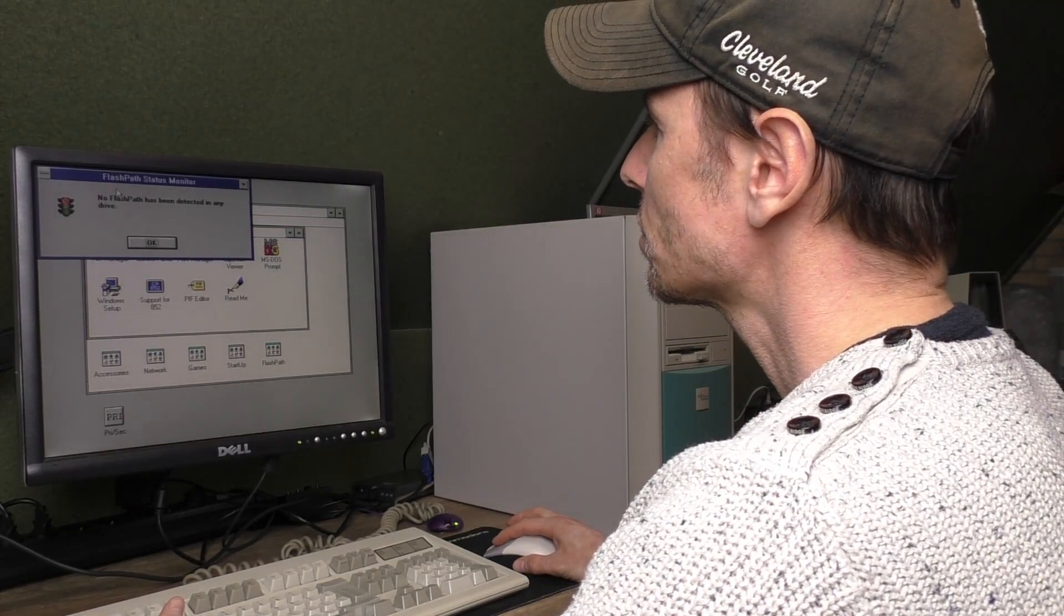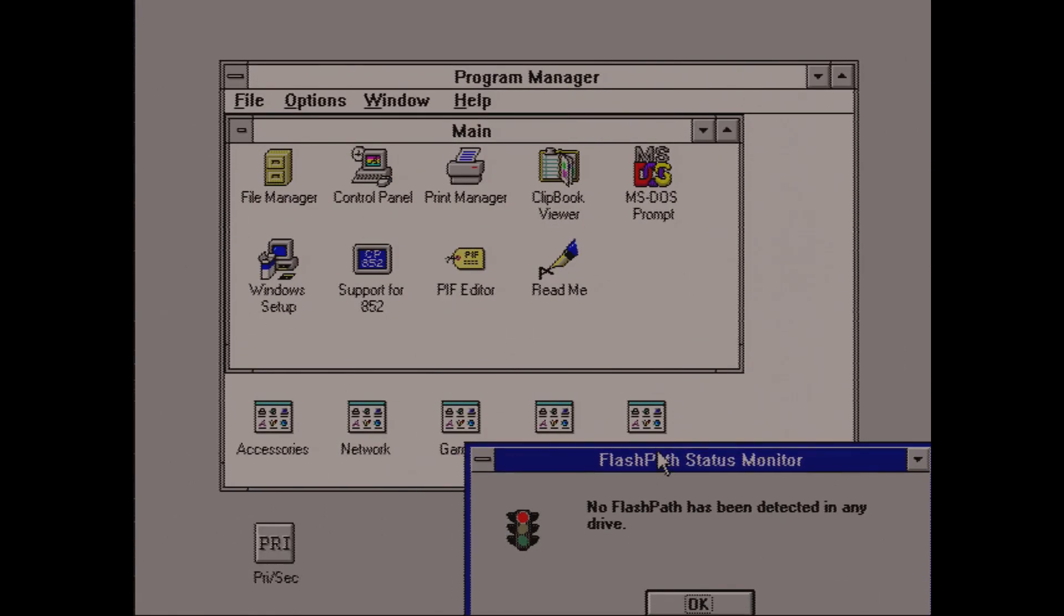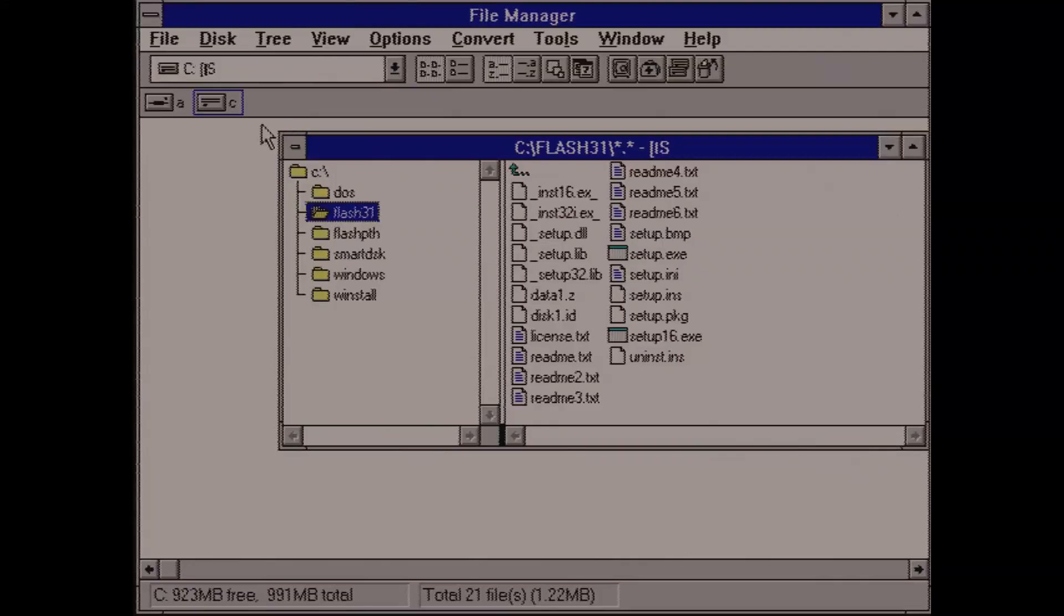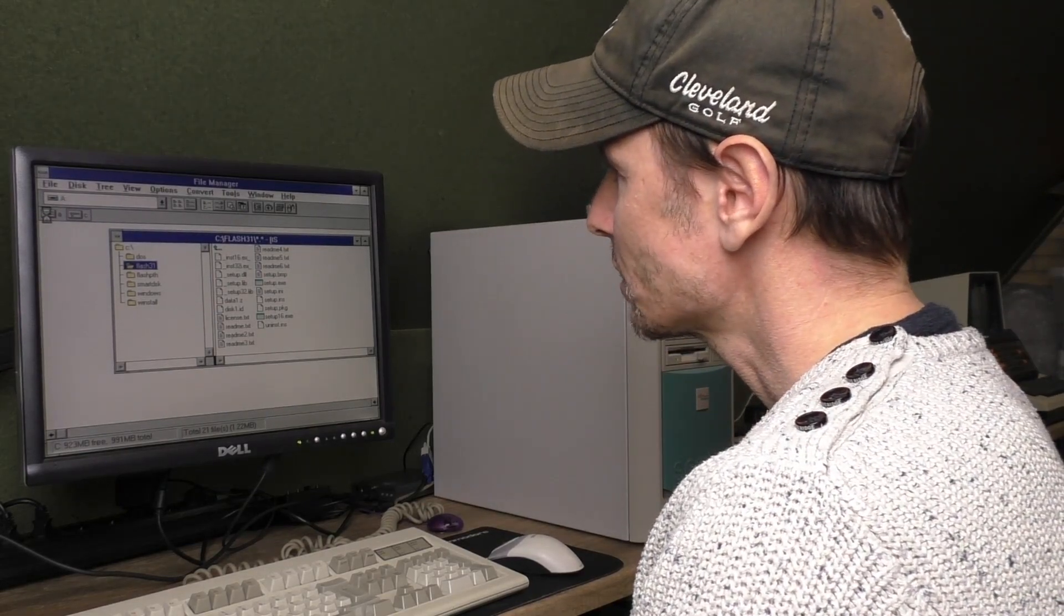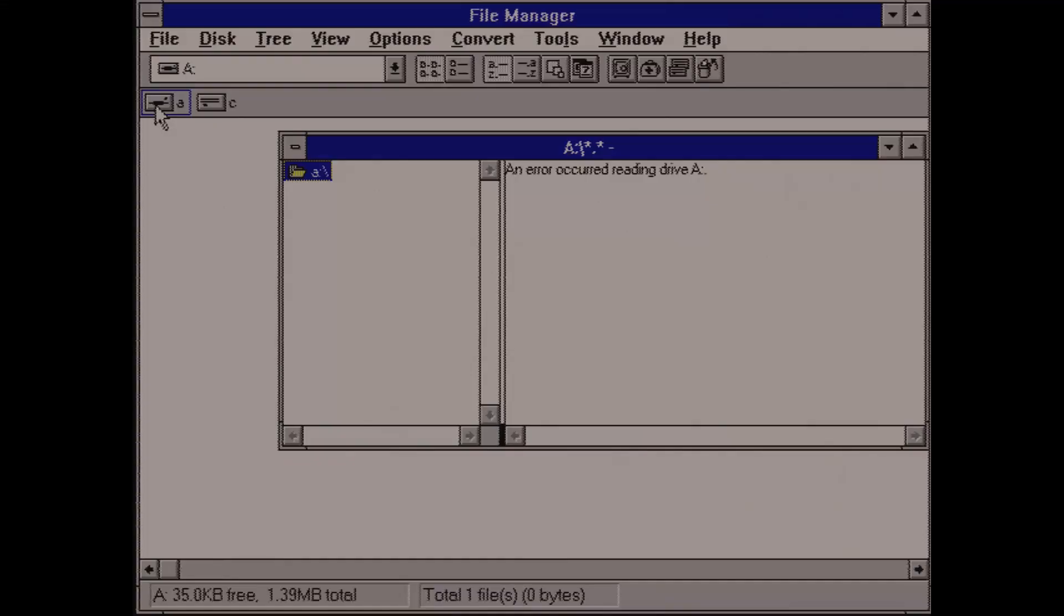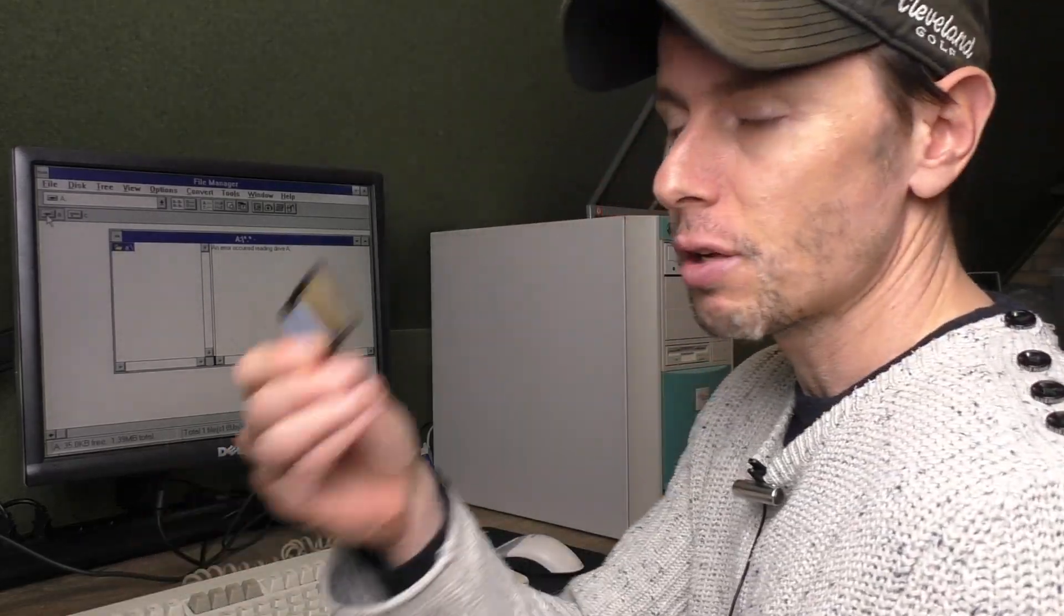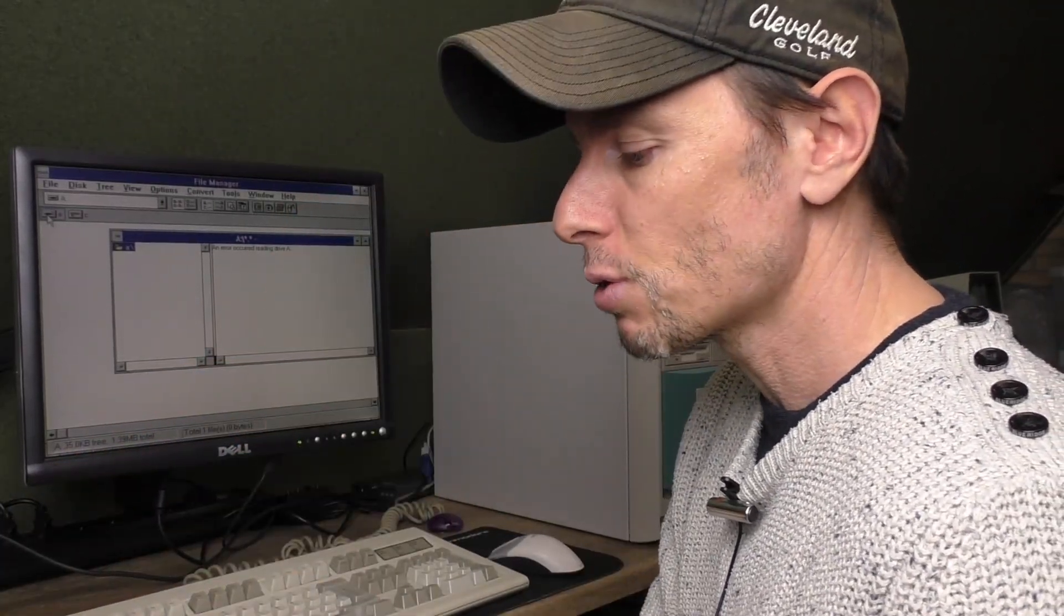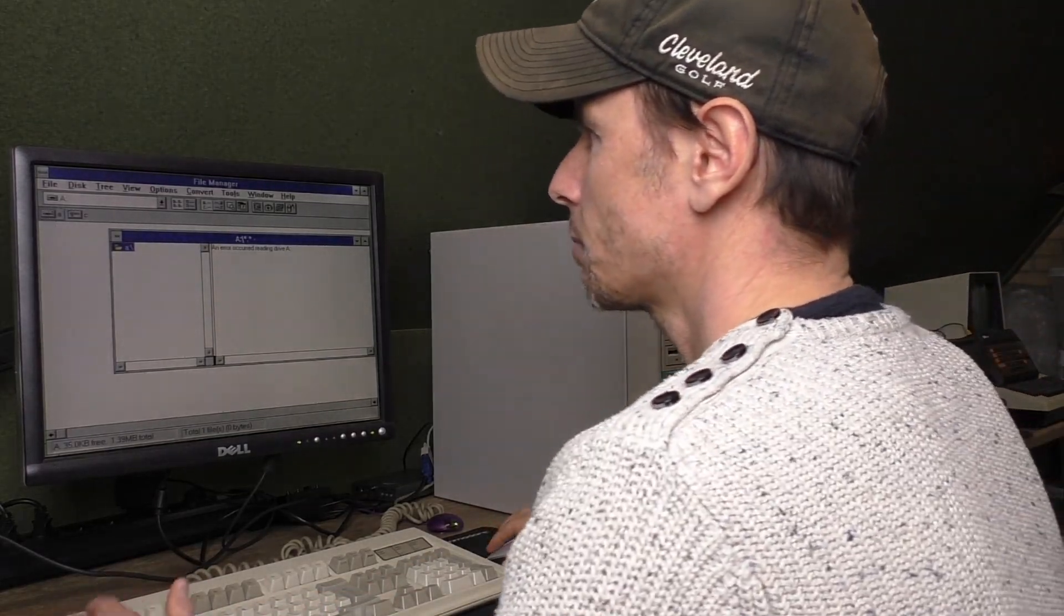So it loaded the status monitor and it says that it didn't detect it, which is correct. Let's see if we can access the A drive. That doesn't sound good actually. An error occurred reading the drive. Now what I will try before giving up: this is a 64 meg card which did work in Windows 98. I also know that this 16 meg card works in Windows 98. Let's see if Windows 3.1 likes that card better.